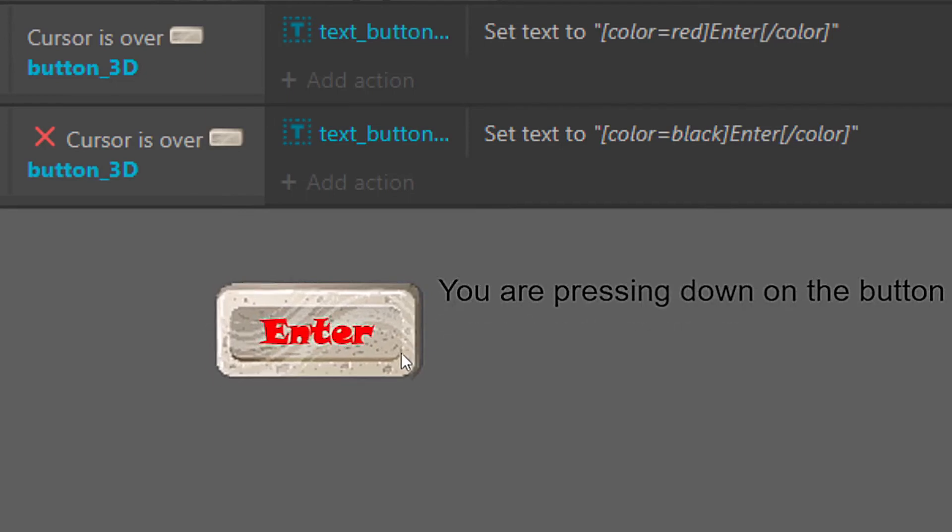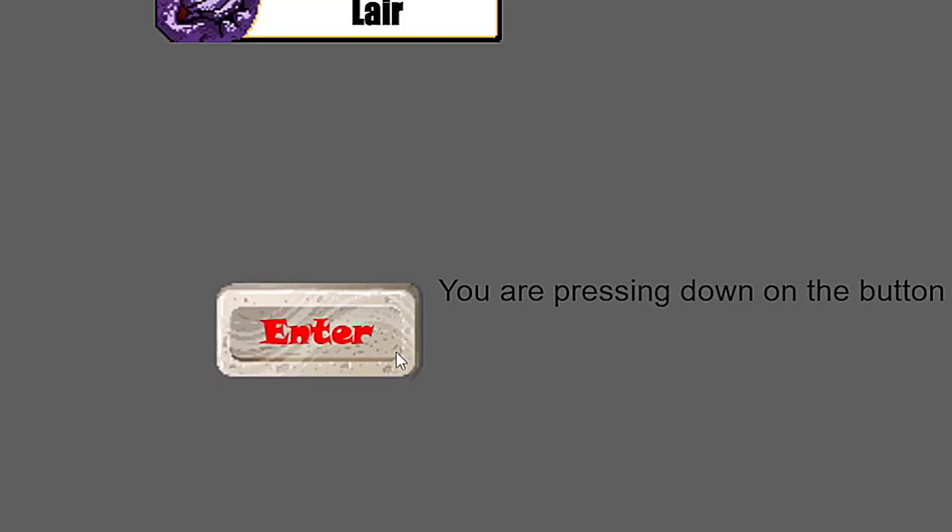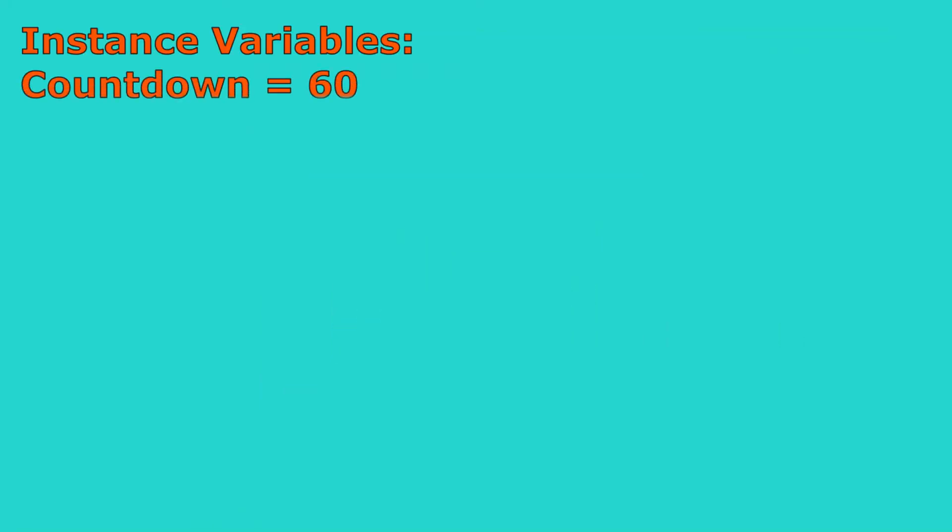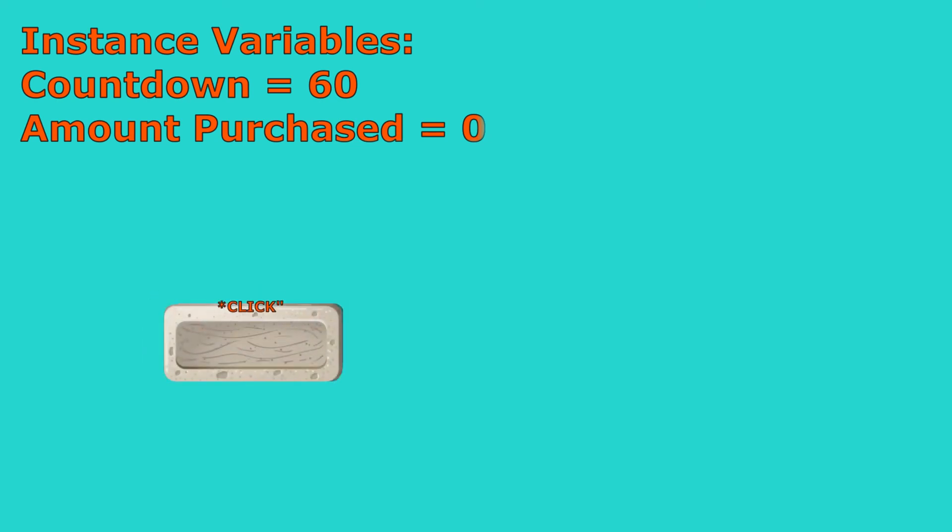My last goal was to make a multi-purchase on holding down the button. I needed to create some instance variables. One is going to be for the countdown timer, that way we can have a brief delay before we start buying all sorts of whatever it is we're buying. And then the next one is going to count up quickly from zero each time, which will essentially track how many we are buying.